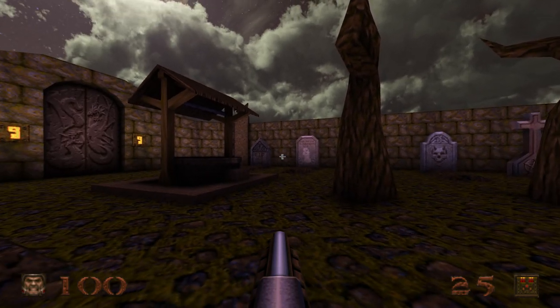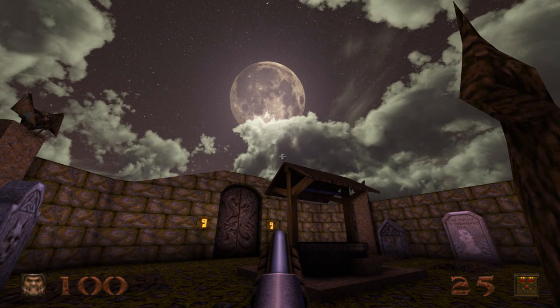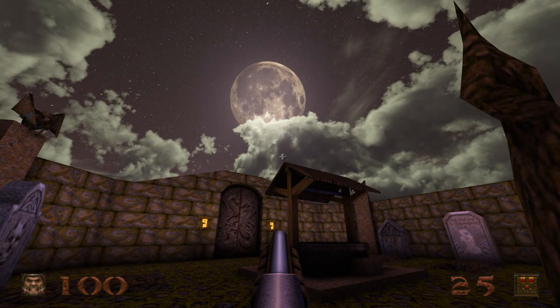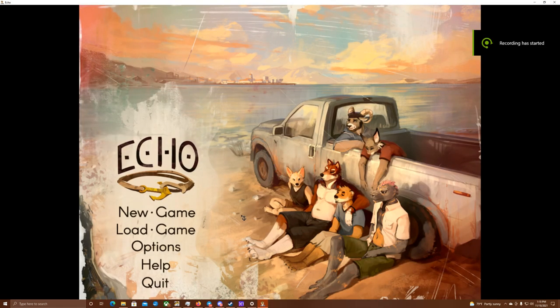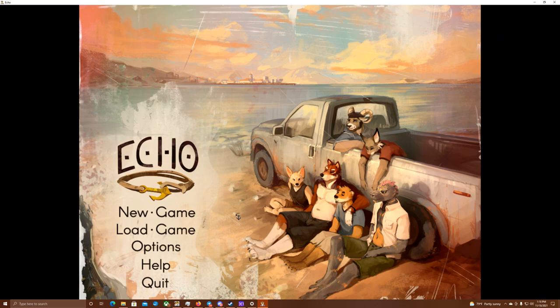You're watching Drakewing Gaming. Enjoy the video. Hey guys, Neri here from Drakewing Gaming, and as some of you know me on Twitter, the Gaming Drag, and today I'm coming at you in another Let's Play episode of Echo.